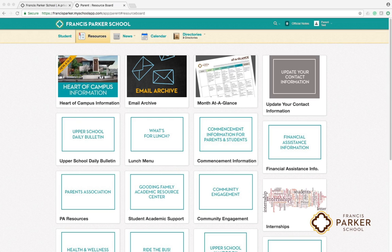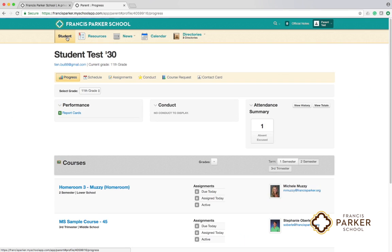Click the student link at the top of the page to access your student's information. If you have more than one student at the school, you will see a drop-down menu of their names to choose from.